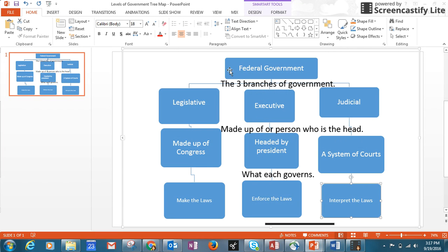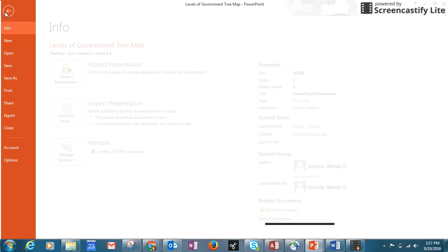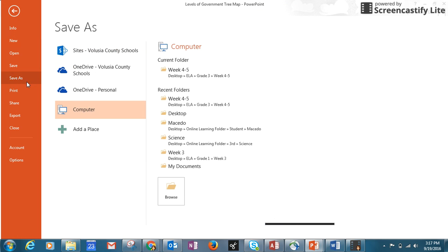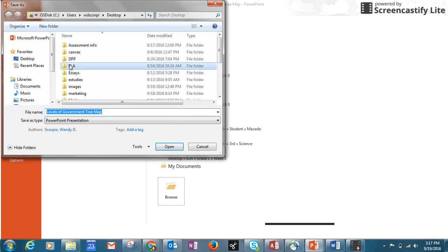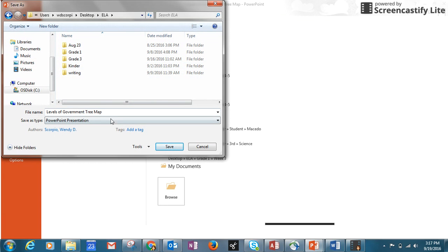You are going to be filling this exact same thing out. I will be providing you the information, but you will be filling it all in. Once you're done, go to File > Save As > Computer > Desktop. Mine is in an ELA folder — save it as 'levels of government tree map' and then your last name.